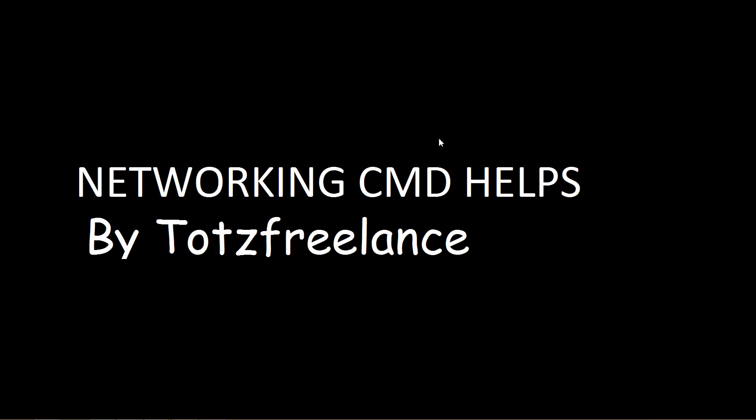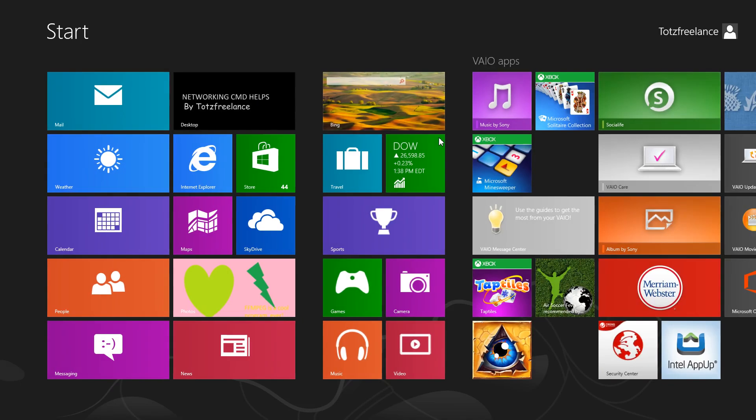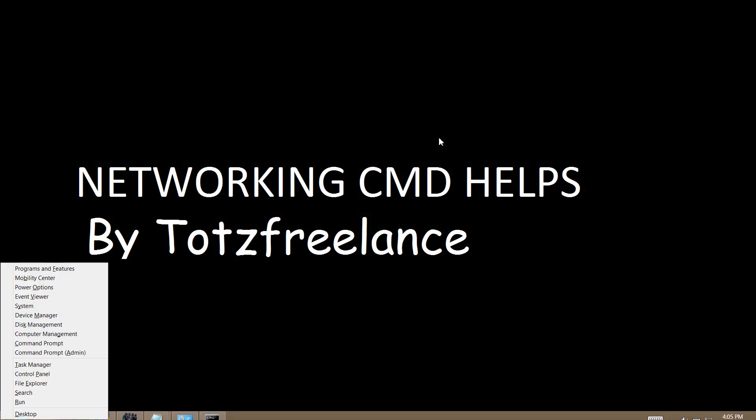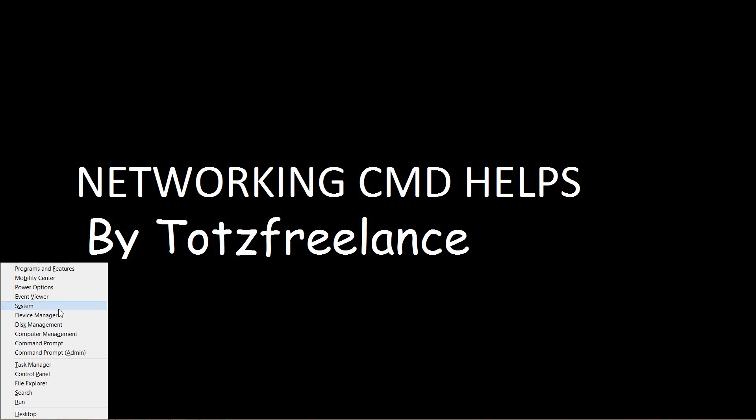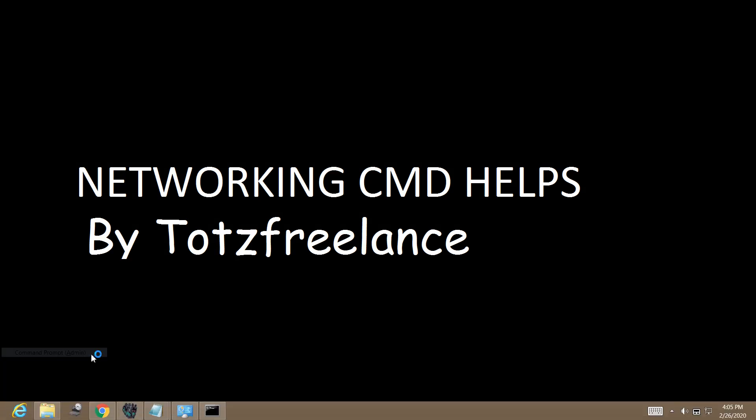Hello, welcome to networking command helps. In this video we will learn how to disable and enable the interface. Press the flag key and press X, then click Command Prompt Admin and click Yes.